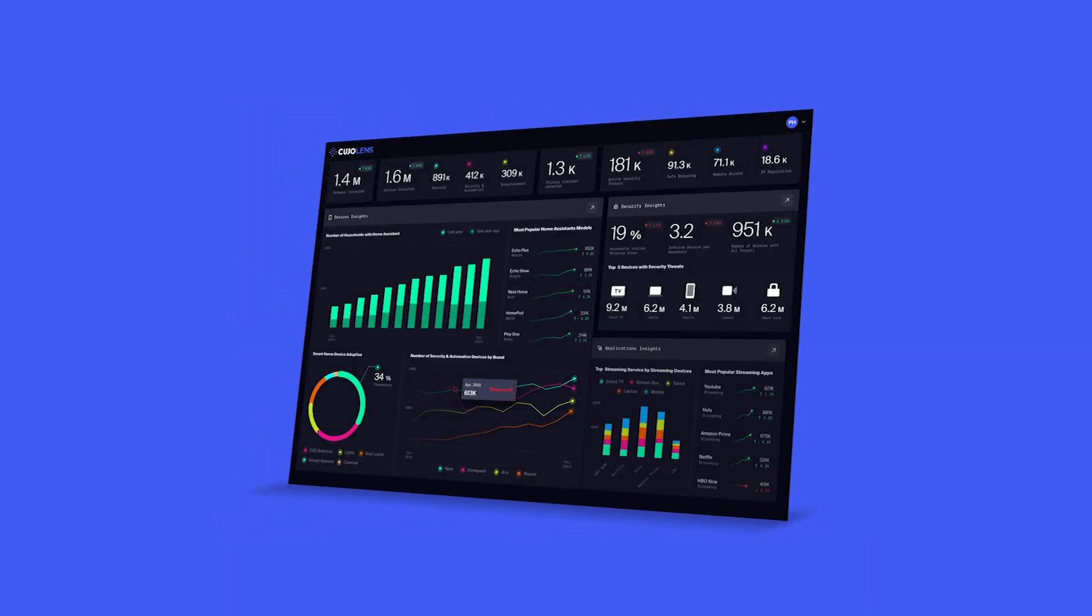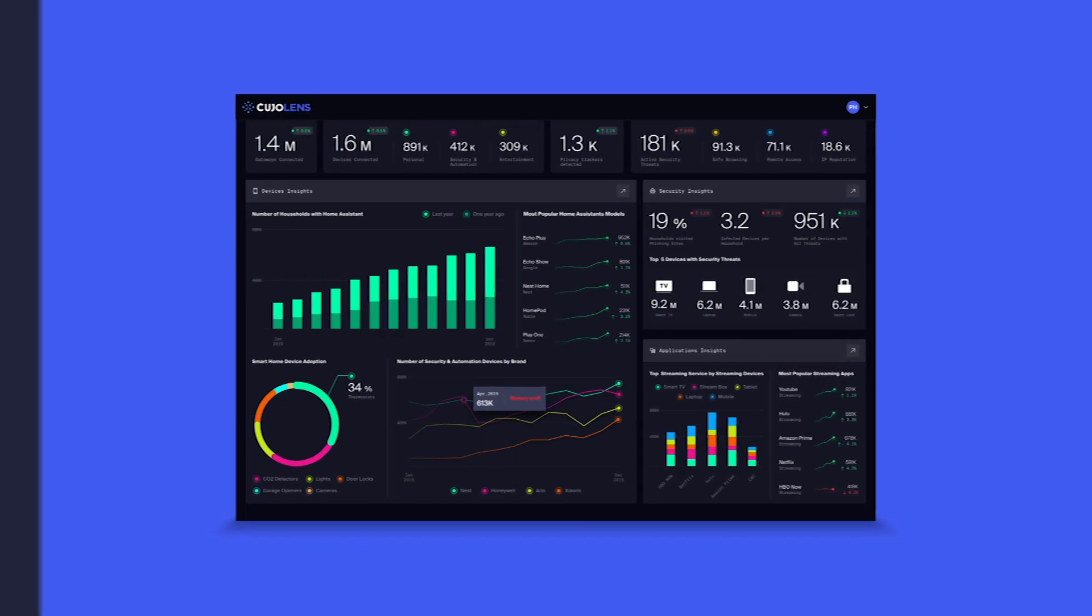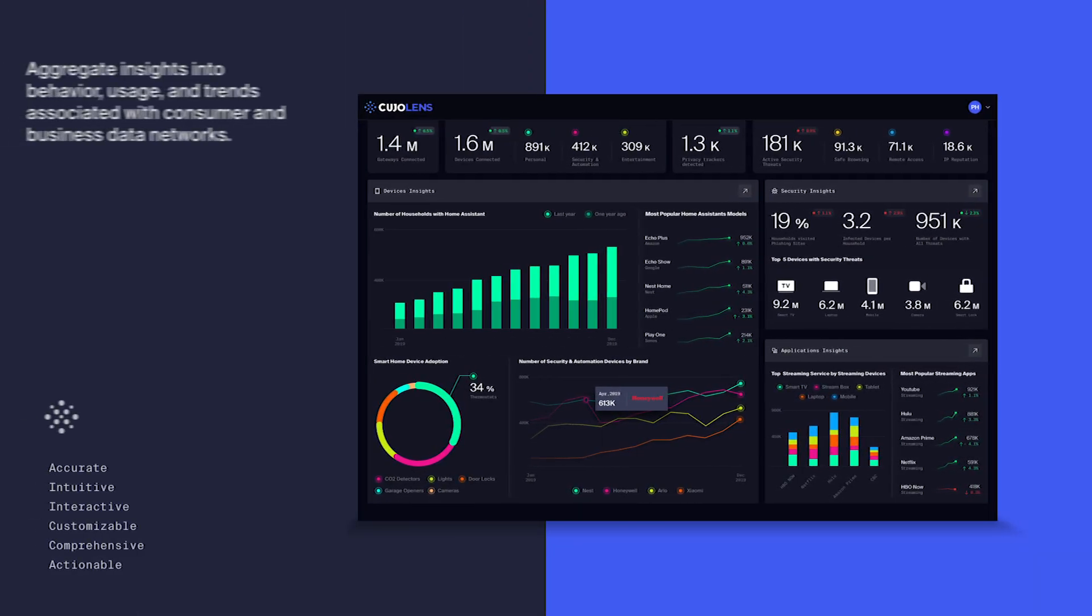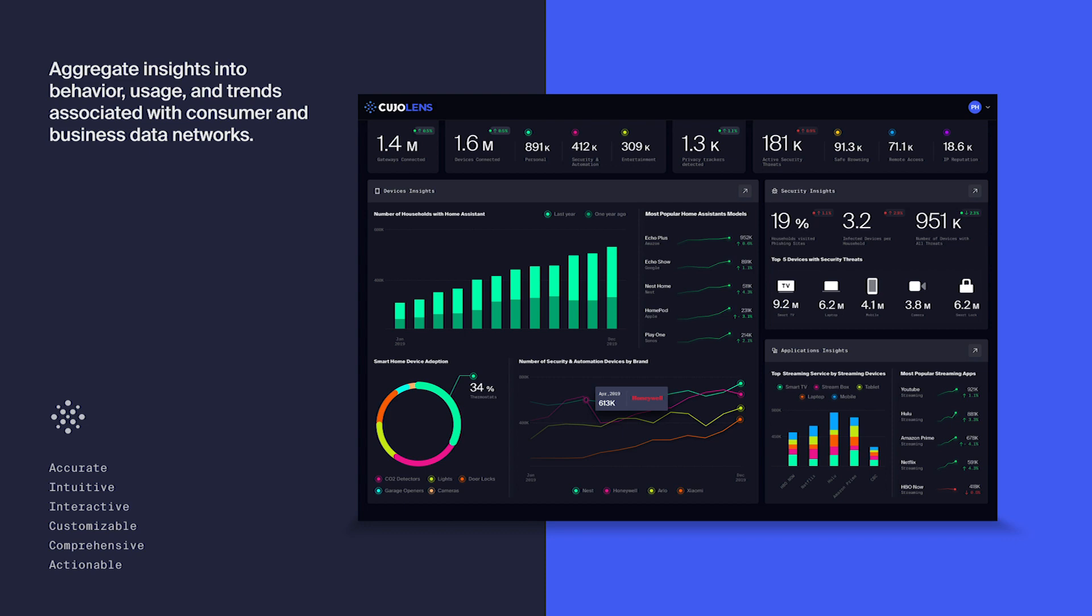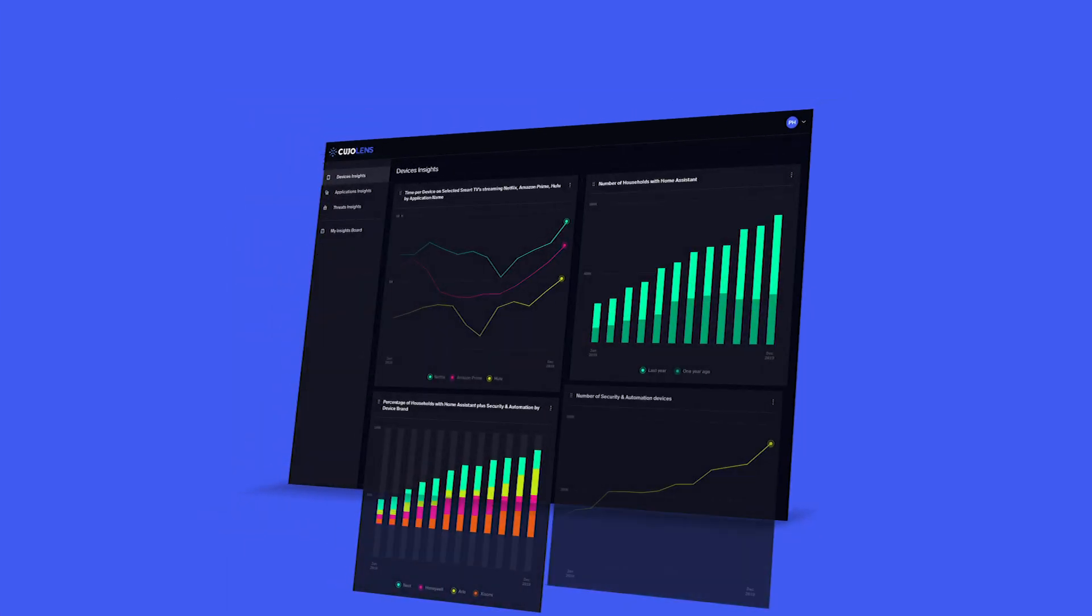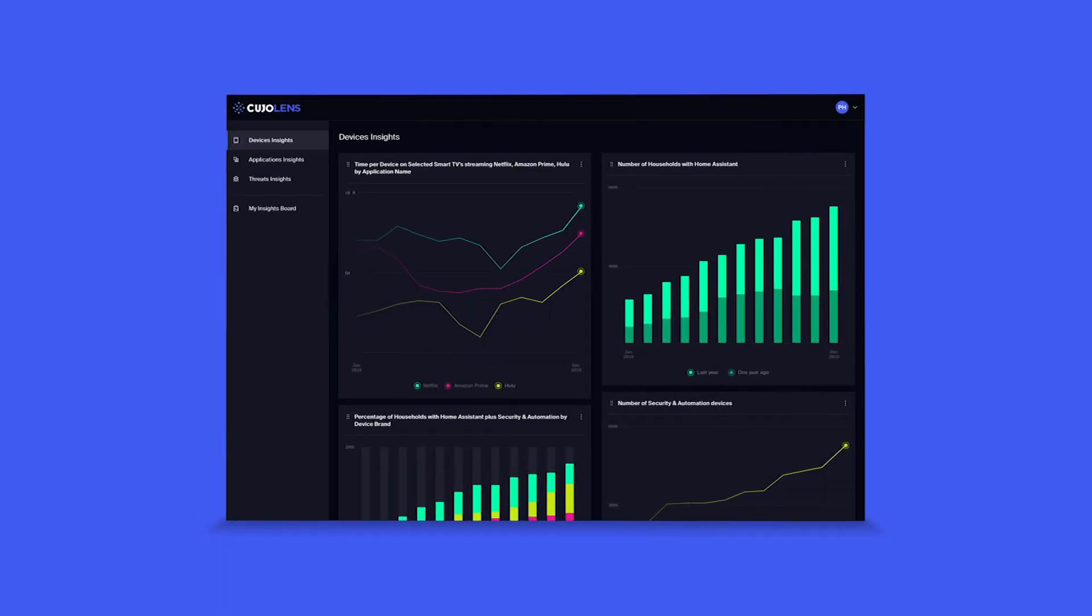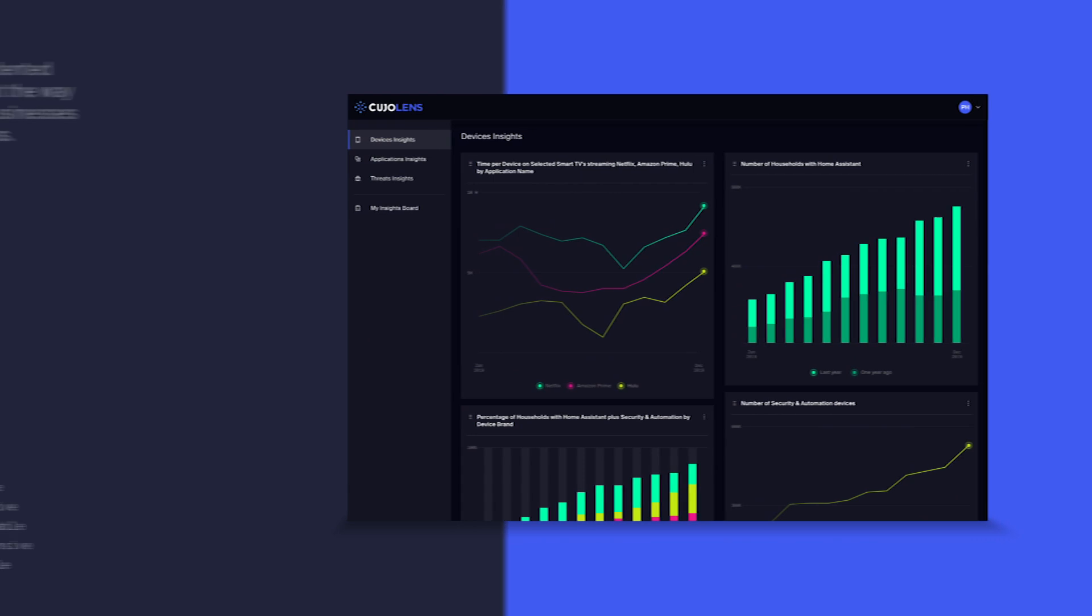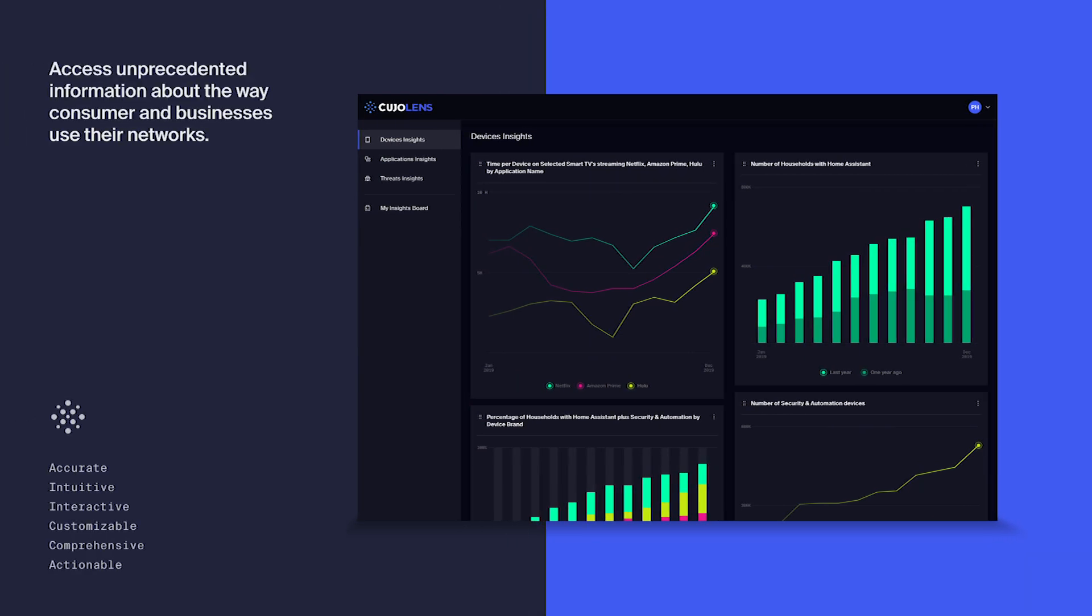Kujo AI Lens provides broadband operators with a way to collect and intuitively analyze end-user connectivity and utilization data while remaining in regulatory compliance and in respect of privacy.